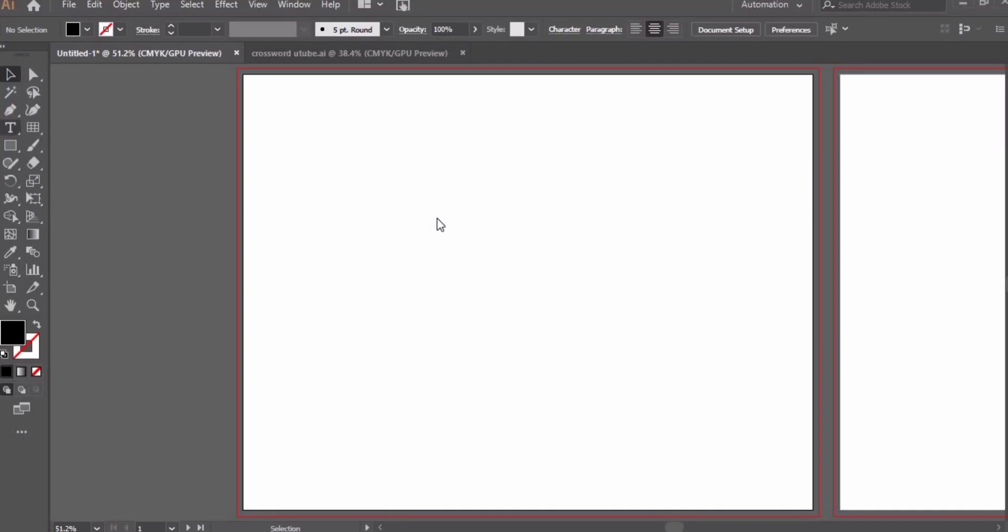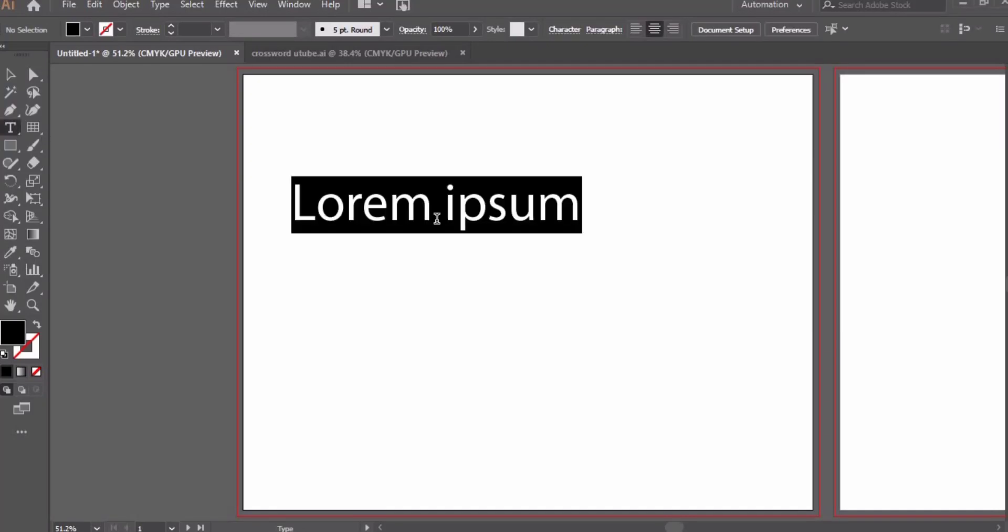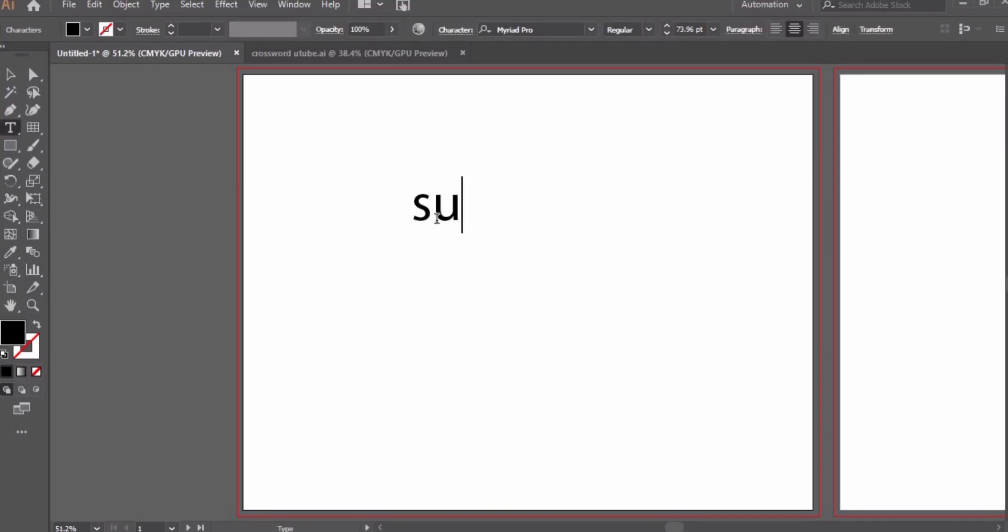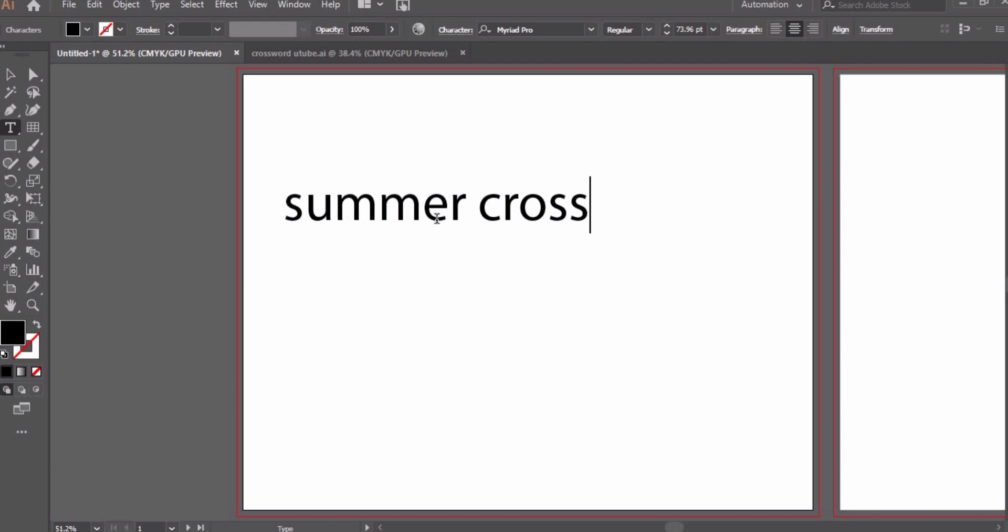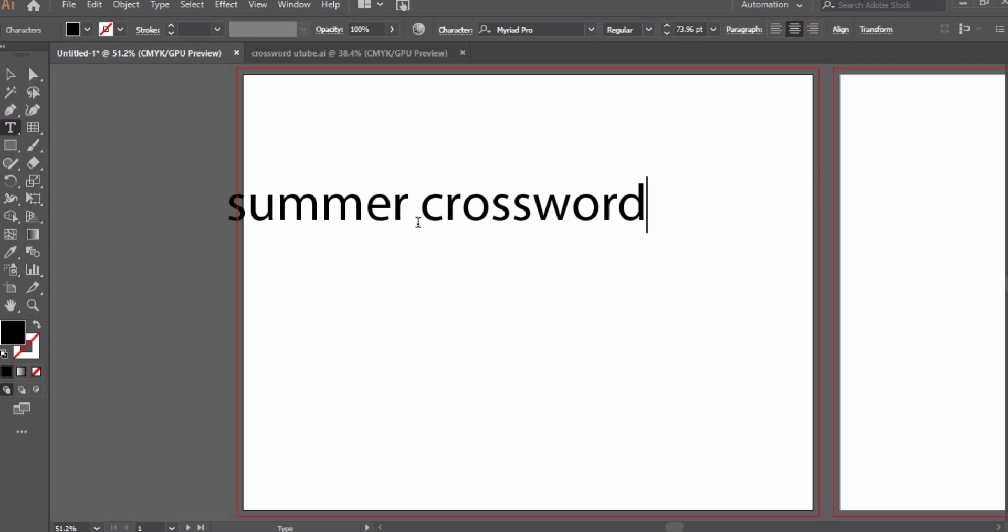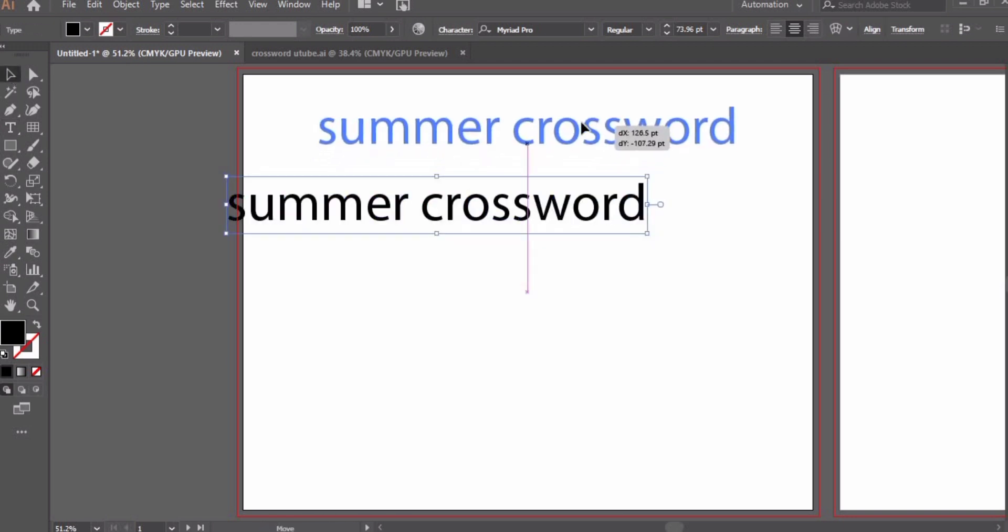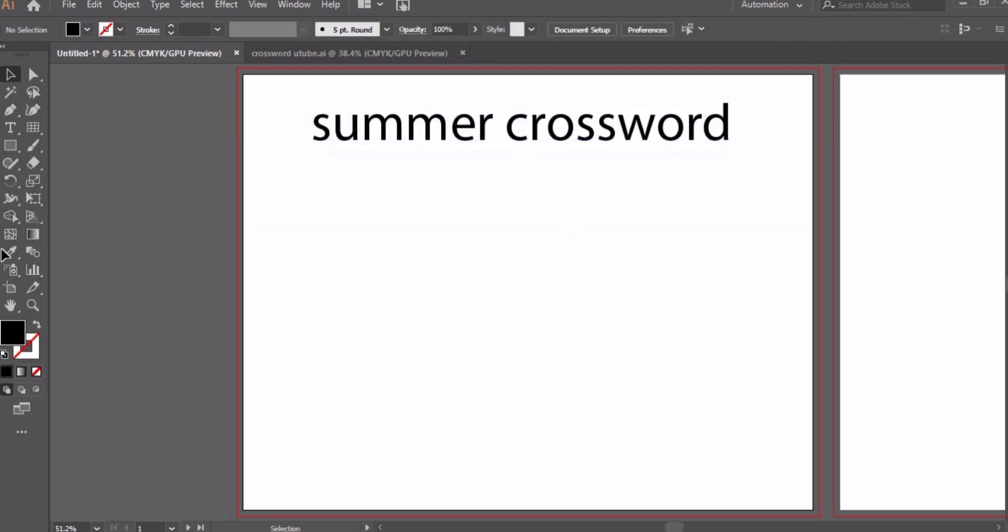Assalamualaikum guys and welcome. In this tutorial we will create a summer crossword puzzle. It is a requested video - one of the viewers requested me to create a crossword puzzle in Adobe Illustrator. I have another video in which I created a crossword puzzle in PowerPoint, you may search and get that one.